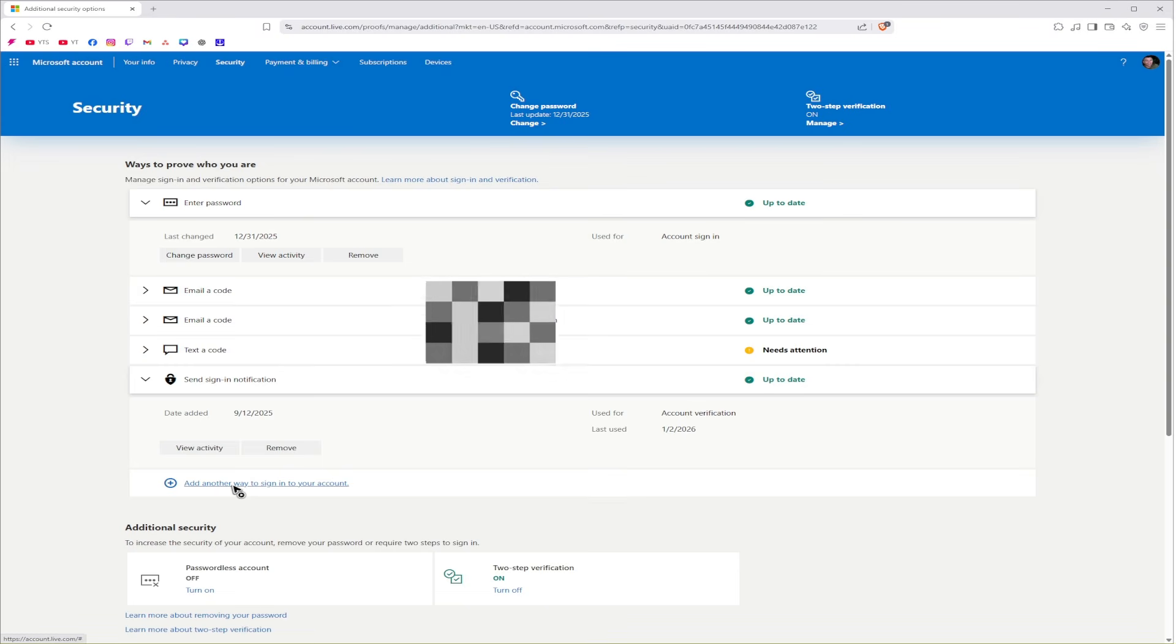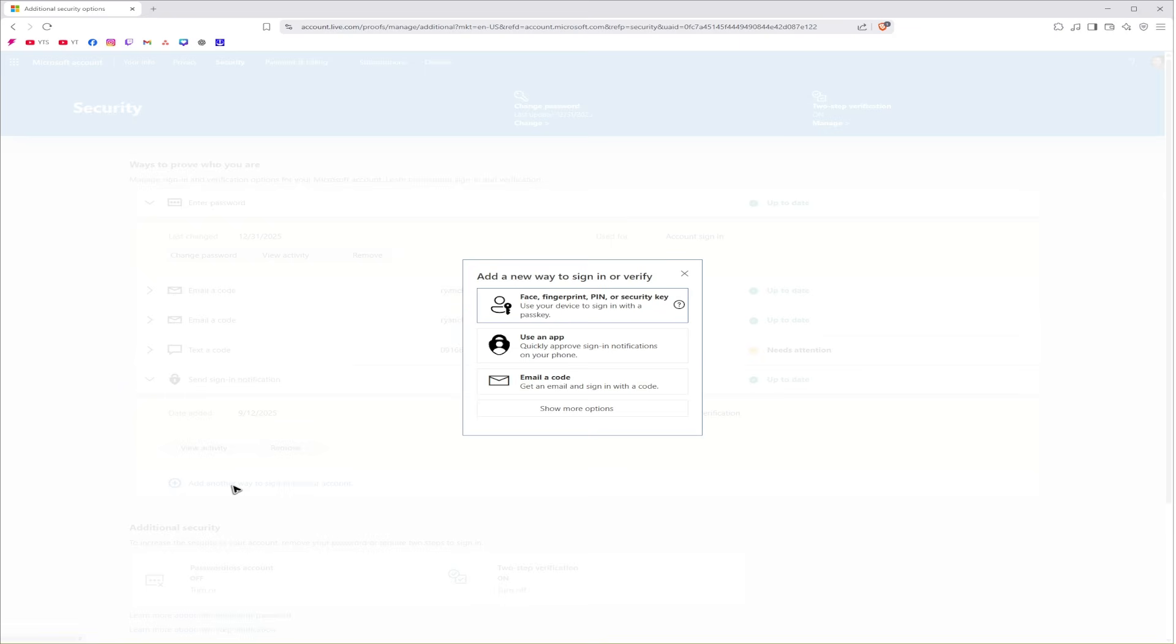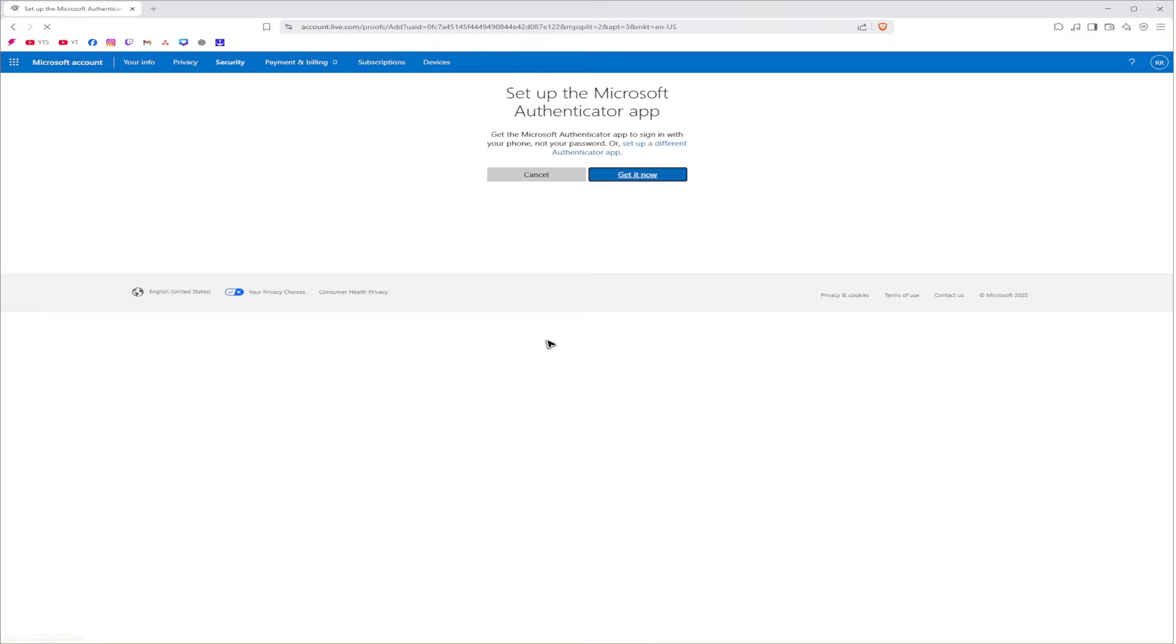After that, click on Add another way to sign into your account. And here use an app. Select it. Or if you want to, you can change it to fingerprints or even email.